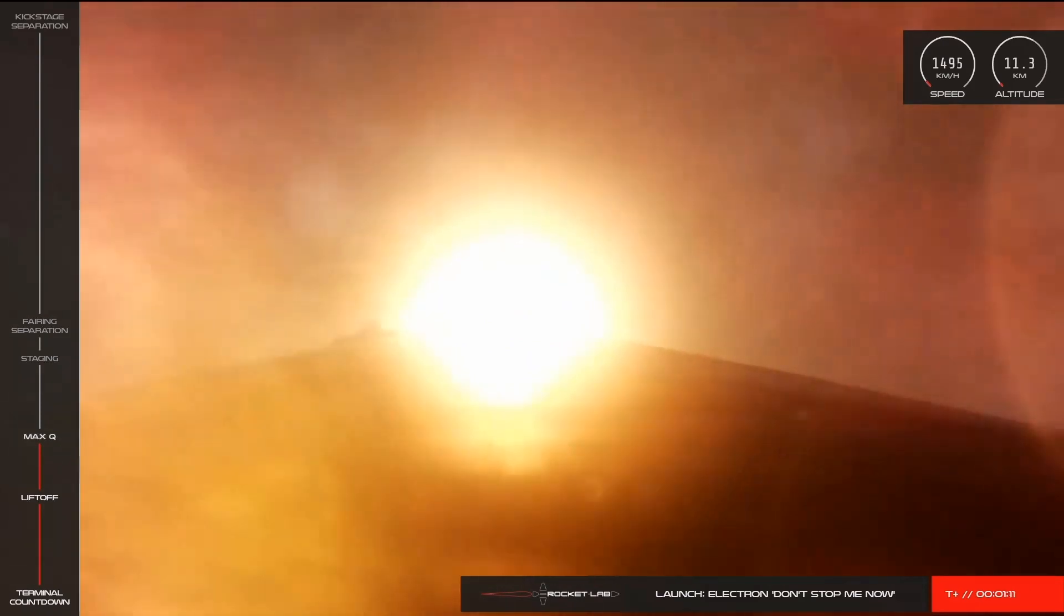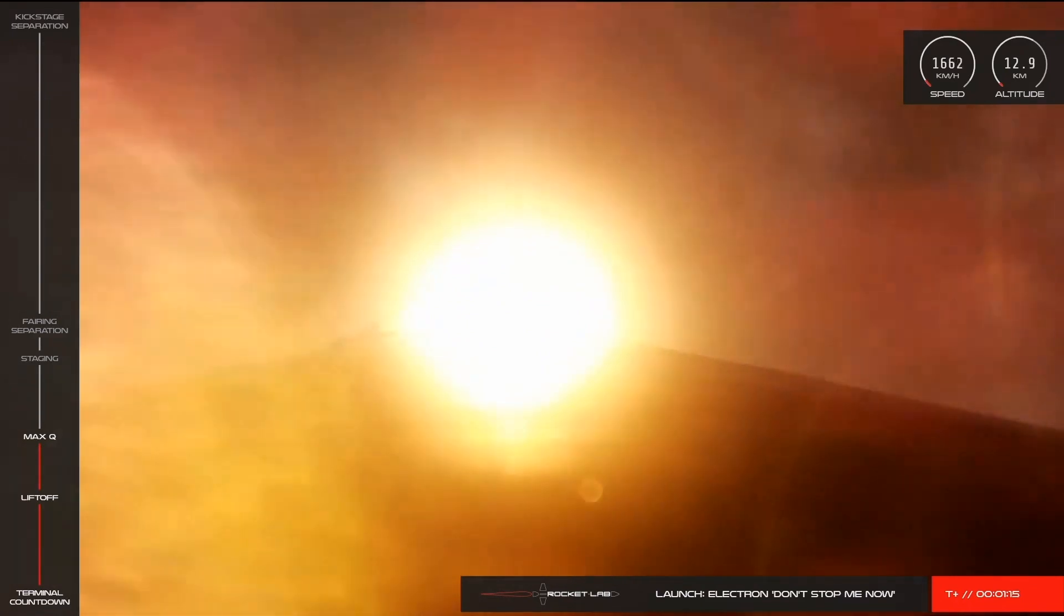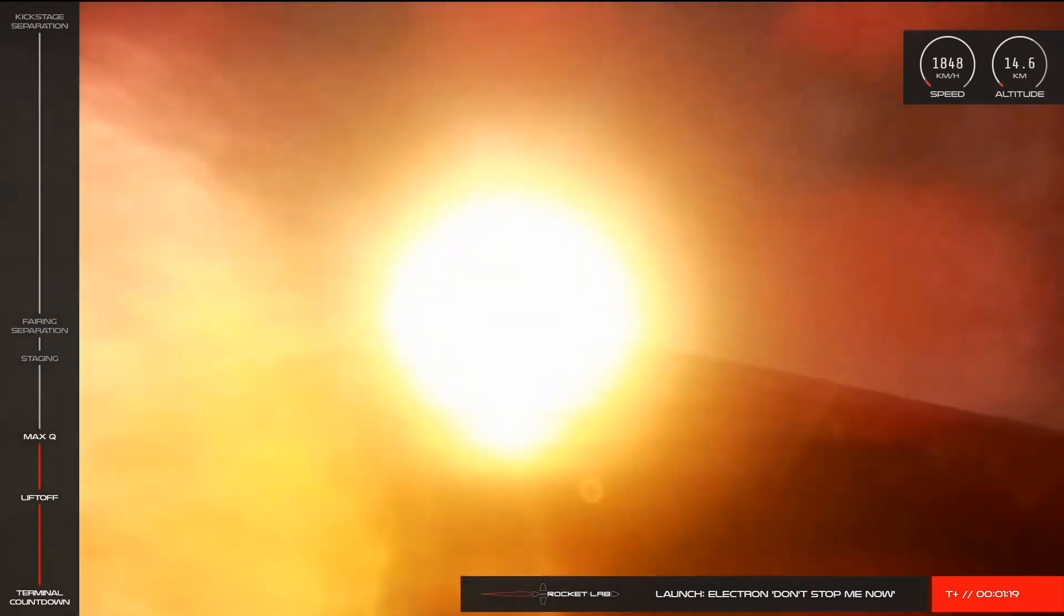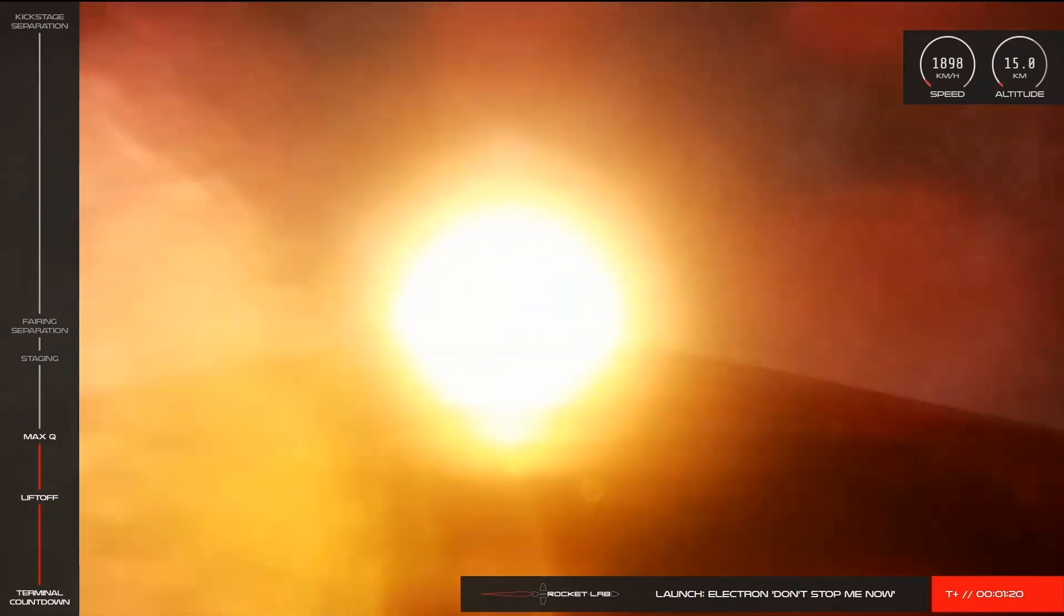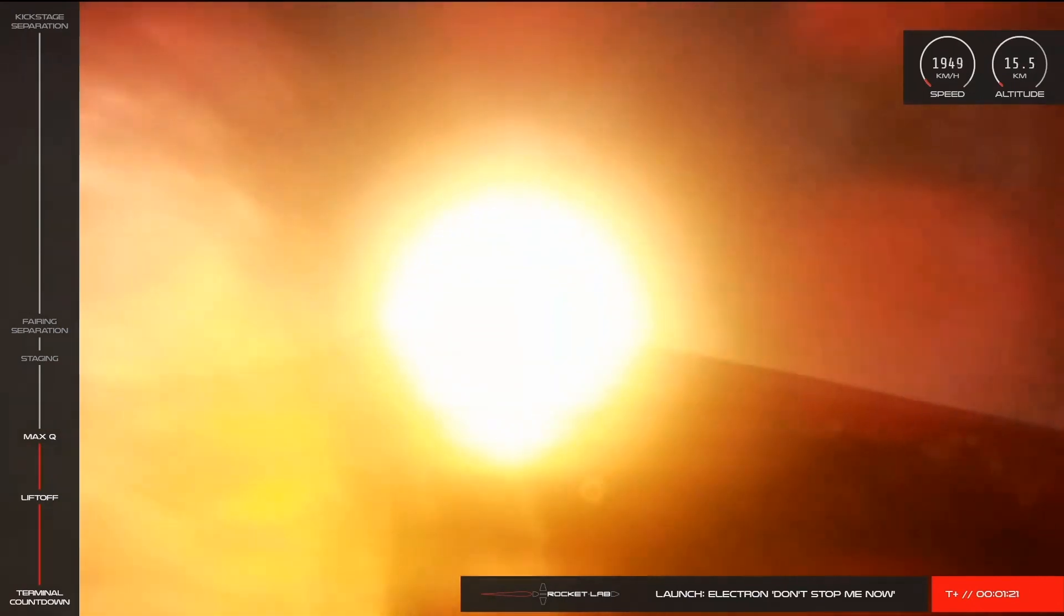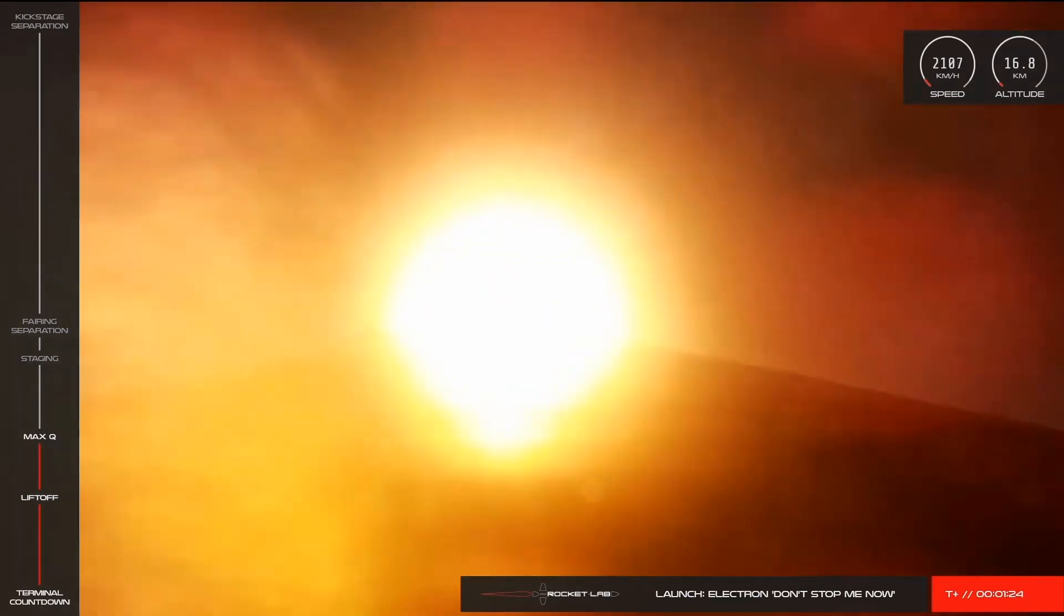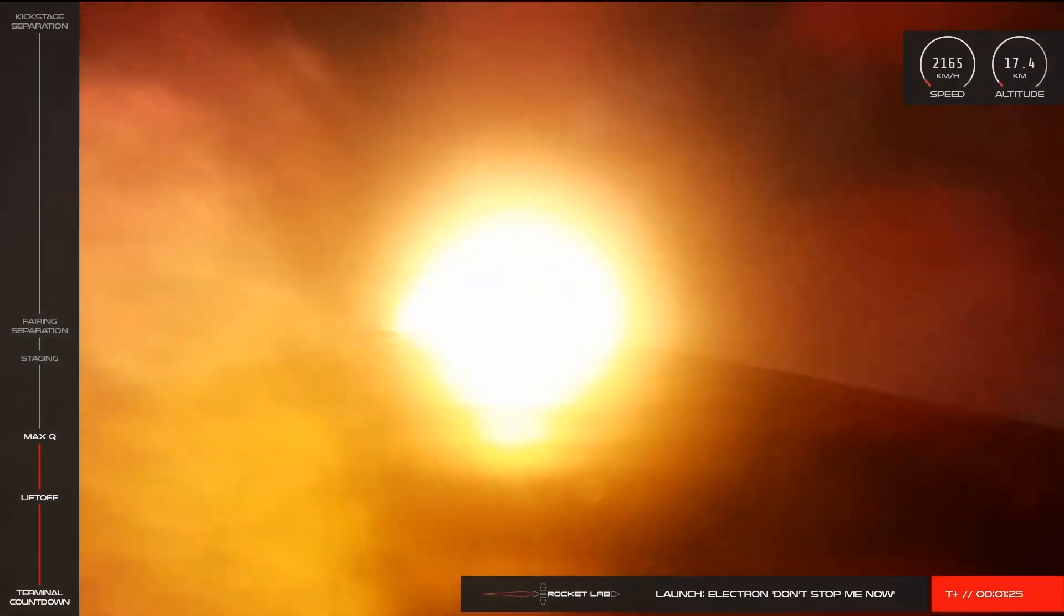Coming up on maximum dynamic pressure. Passed through Max-Q. Stage 1 propulsion is holding nominal. And there you have it, Electron has cleared Max-Q.